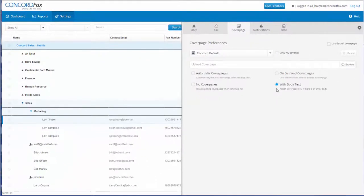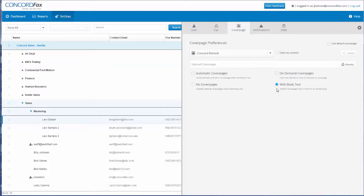Now that you know about the different cover page settings, let's talk about creating a custom cover page for your business. Next to this video on the Concord Fax website, there is a link available for you to download a custom cover page template that you can edit with your company information. It looks like this.